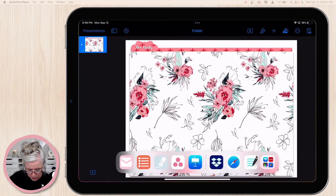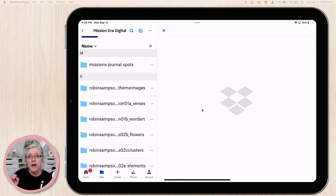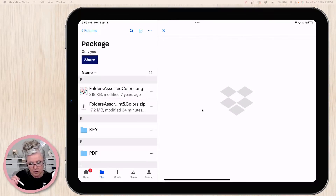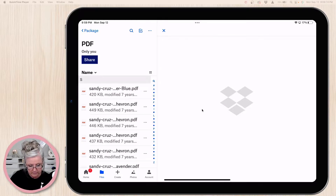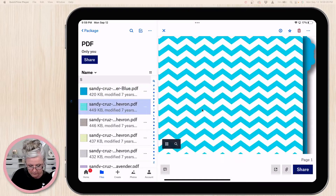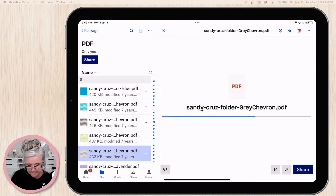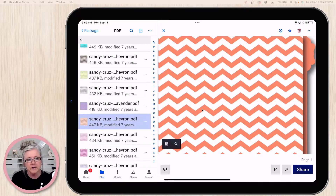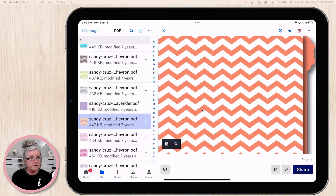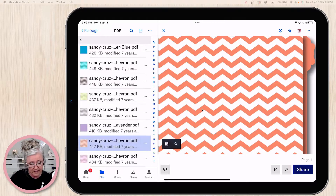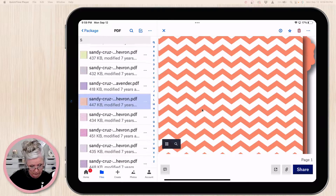I need to go to my Dropbox to show you how to set up this folder in Keynote as well. In the folders kit it comes with about 66 folders — I'll flip through a few of them. There are 66 of them and these are all PDFs. You can bring them into GoodNotes or use them inside Keynote. But I want my folder to match the kit from Robin Sampson.